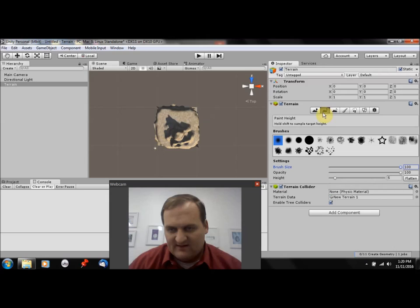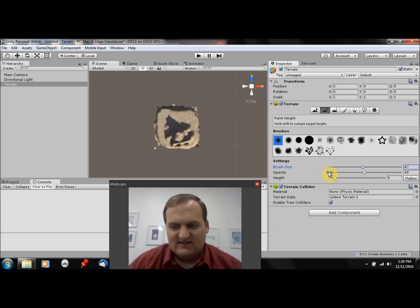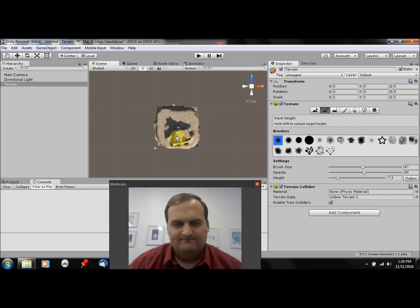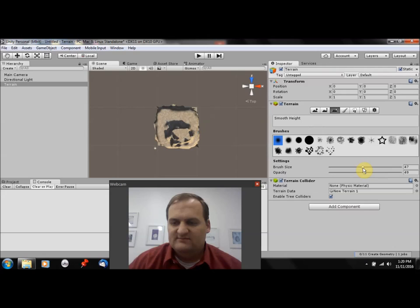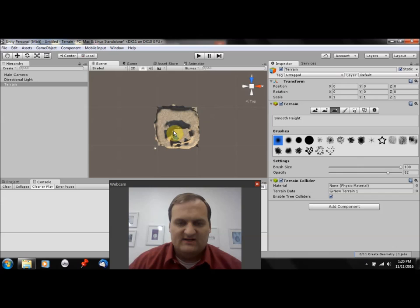So maybe I want to take this averaging tool or this leveling tool and maybe I just don't like this peak here, so I can just level out the whole terrain. I can kind of go smooth, smooth it out and maybe increase my brush size.